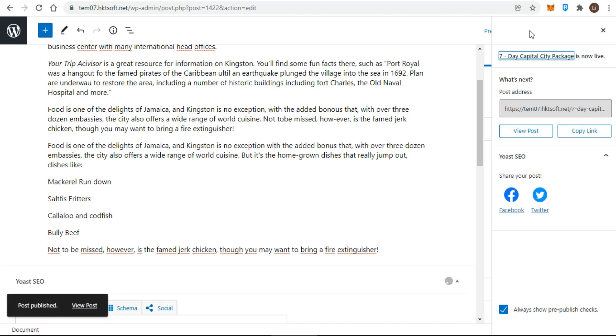So do that now. In the success message area, there's a view post link. Click it to view your handiwork.